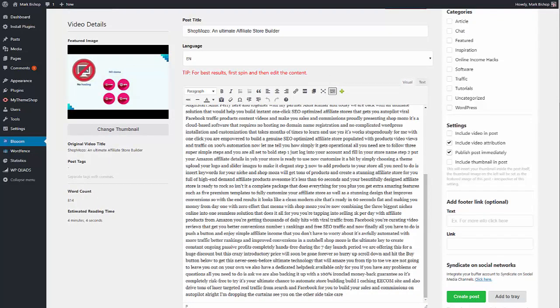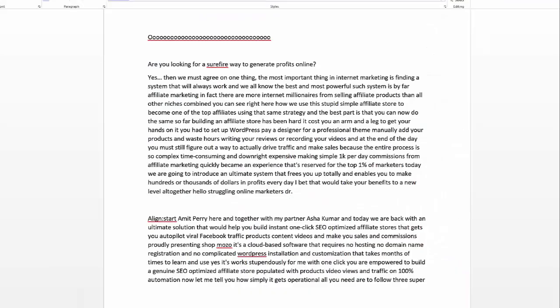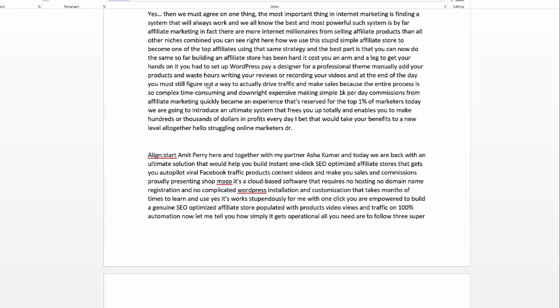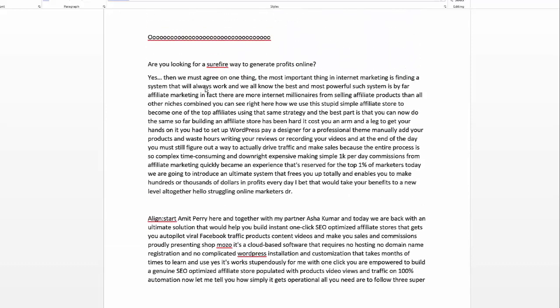You might be thinking that editing a post like this — something extracted from a video — is going to be really difficult. The reality is it isn't. What you will need to do is chop it all up, which will take you probably five or so minutes to read through. You will need to put in full stops, commas, and paragraphs, and that's really all you need to do. Anything else is optional — it's down to you.